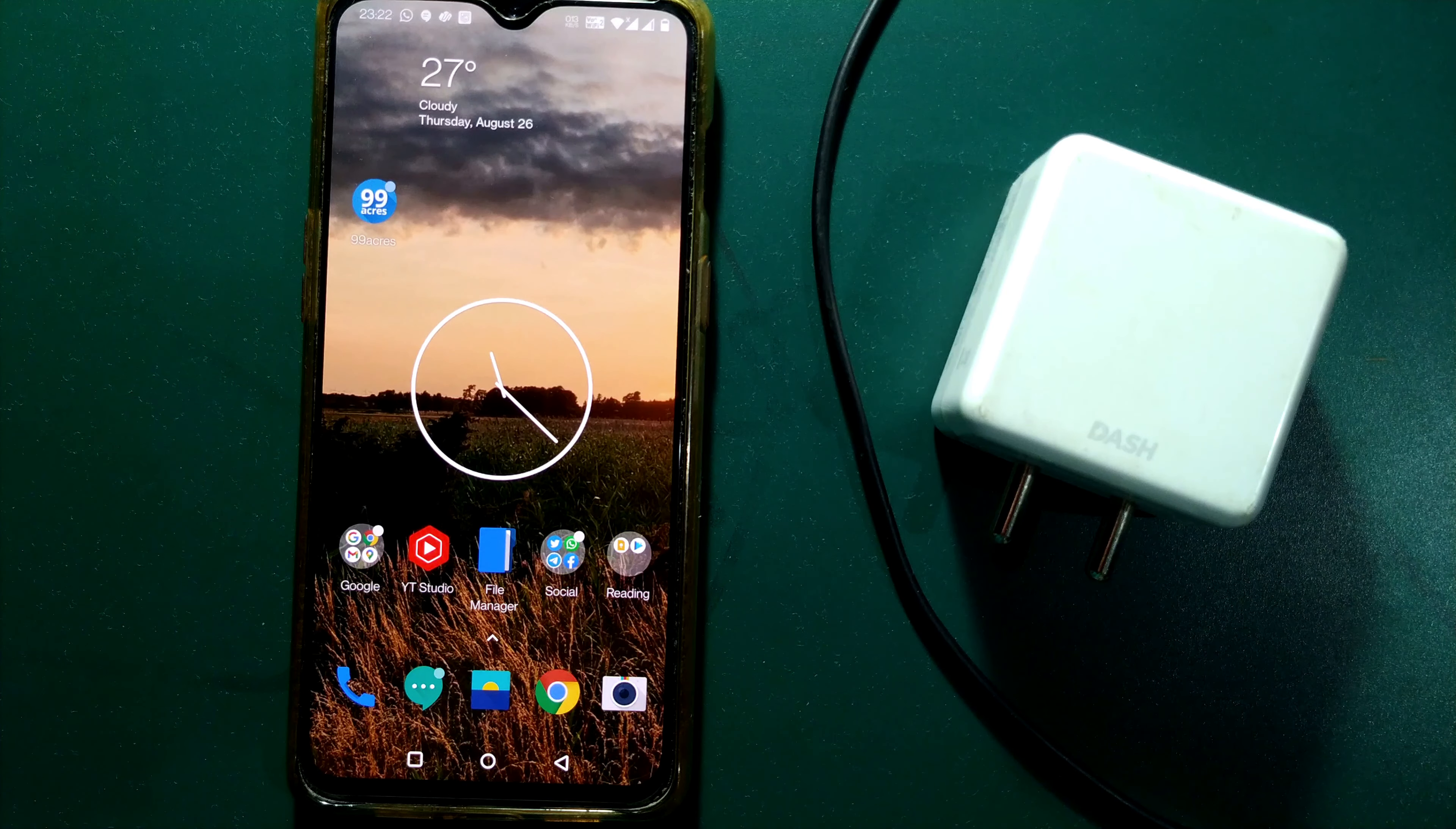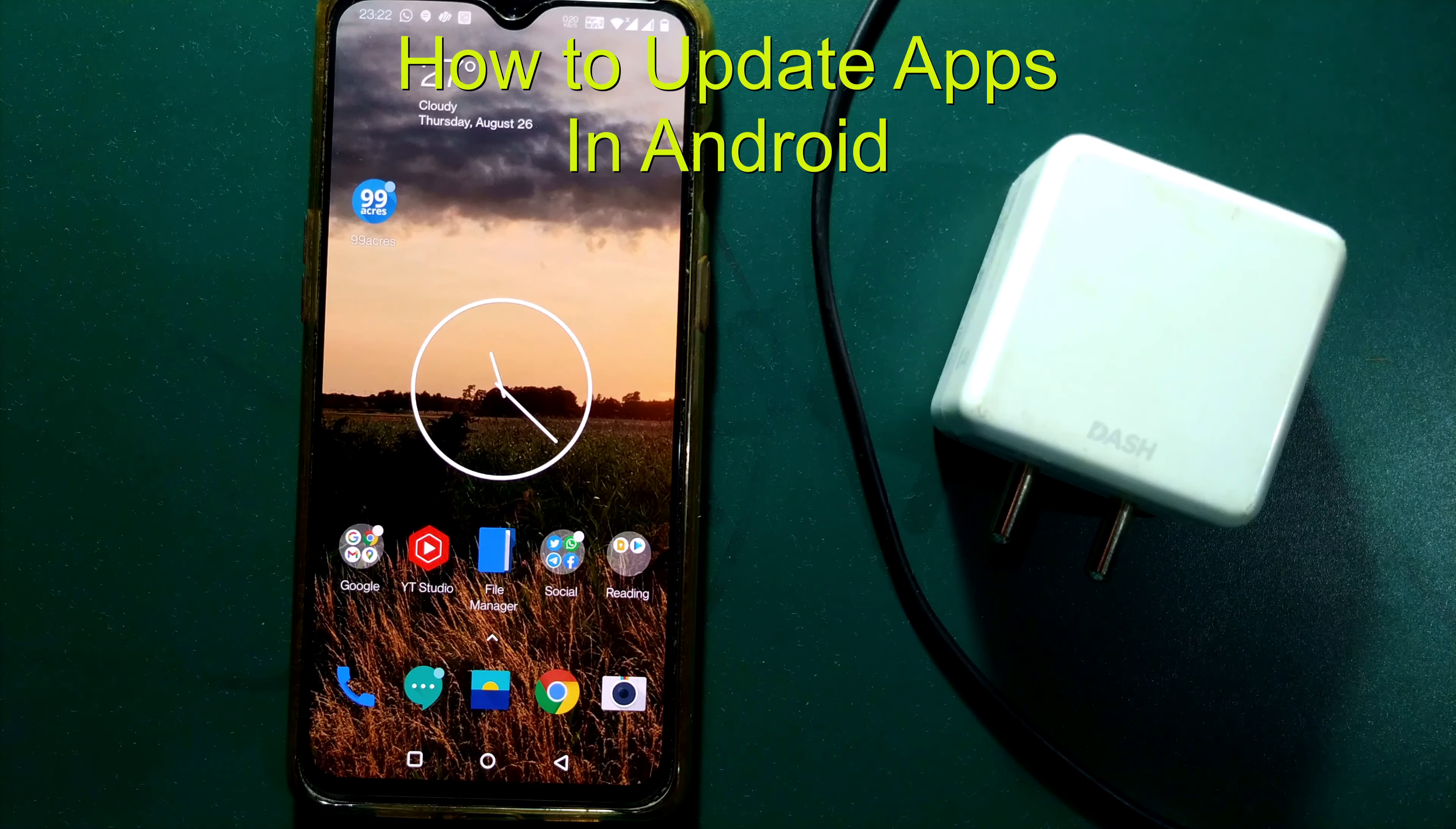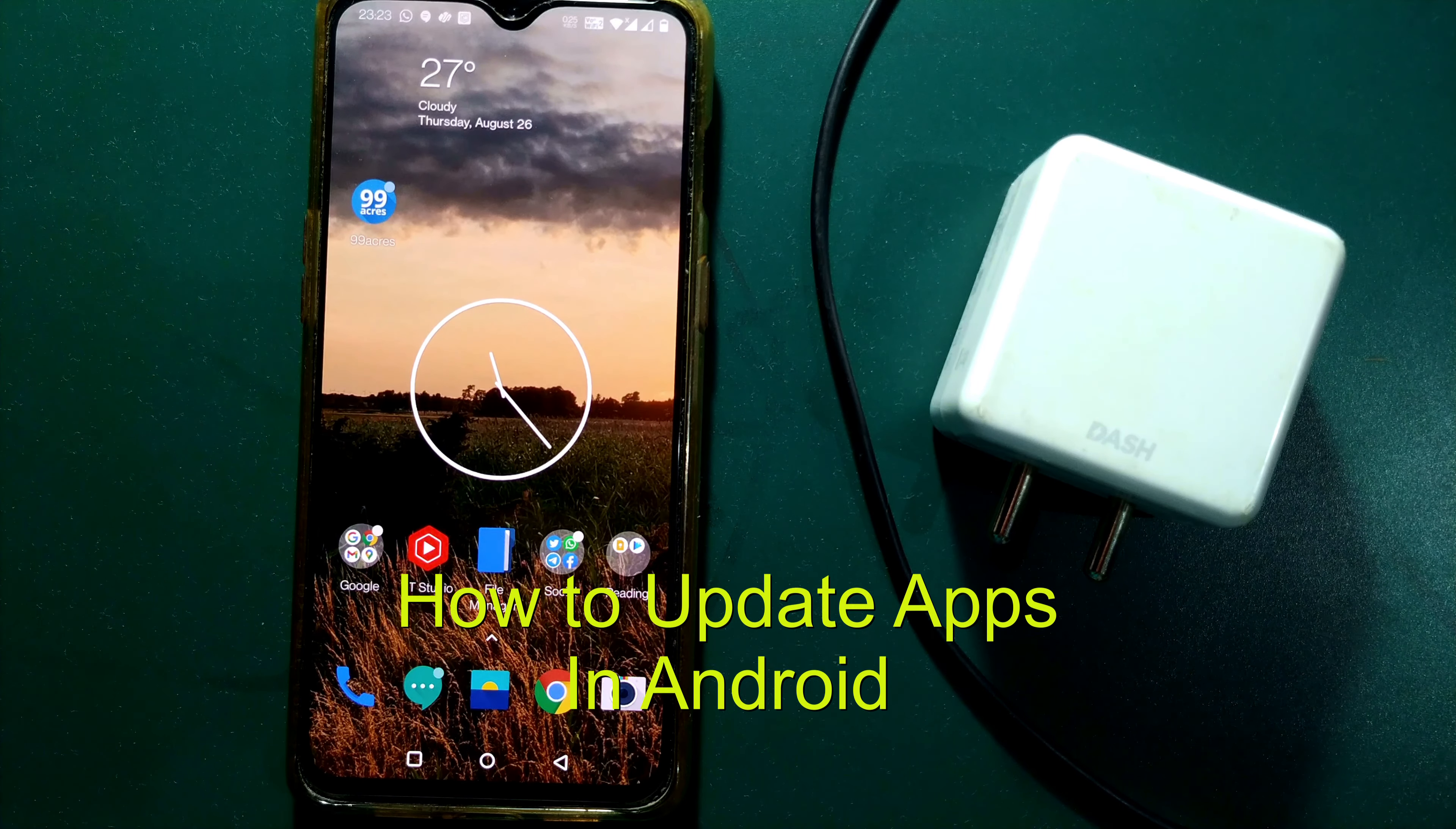Hello friends and welcome to a brand new video of Infotainment. In this video I will show you how to update apps in Android device. So straight away let us see how to update apps.